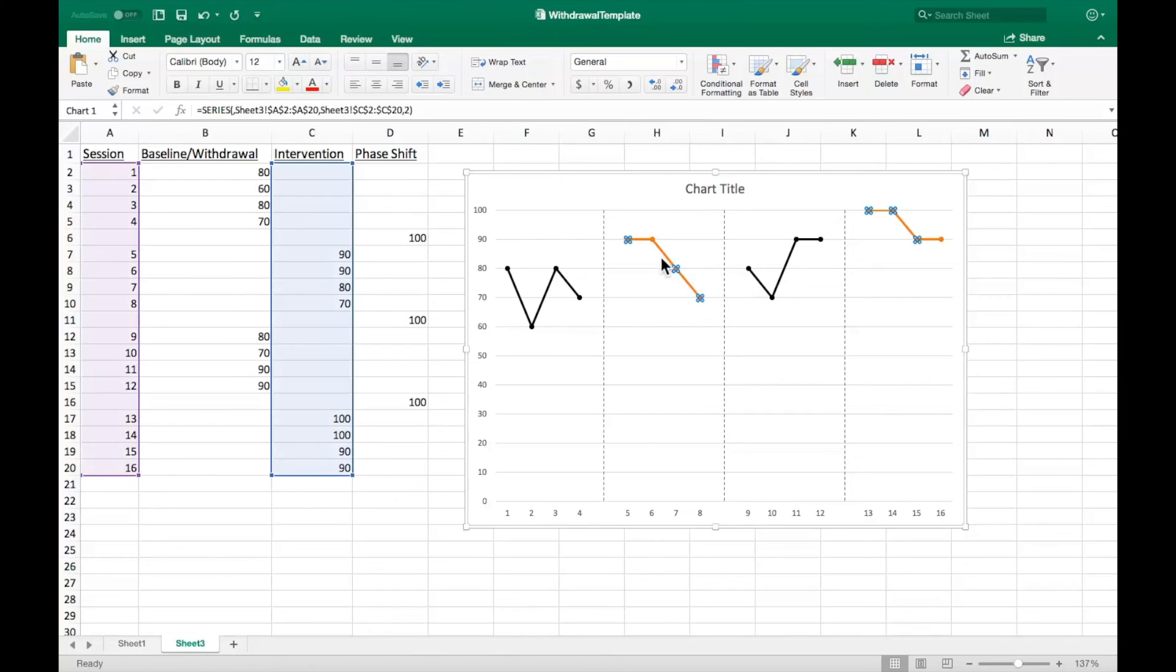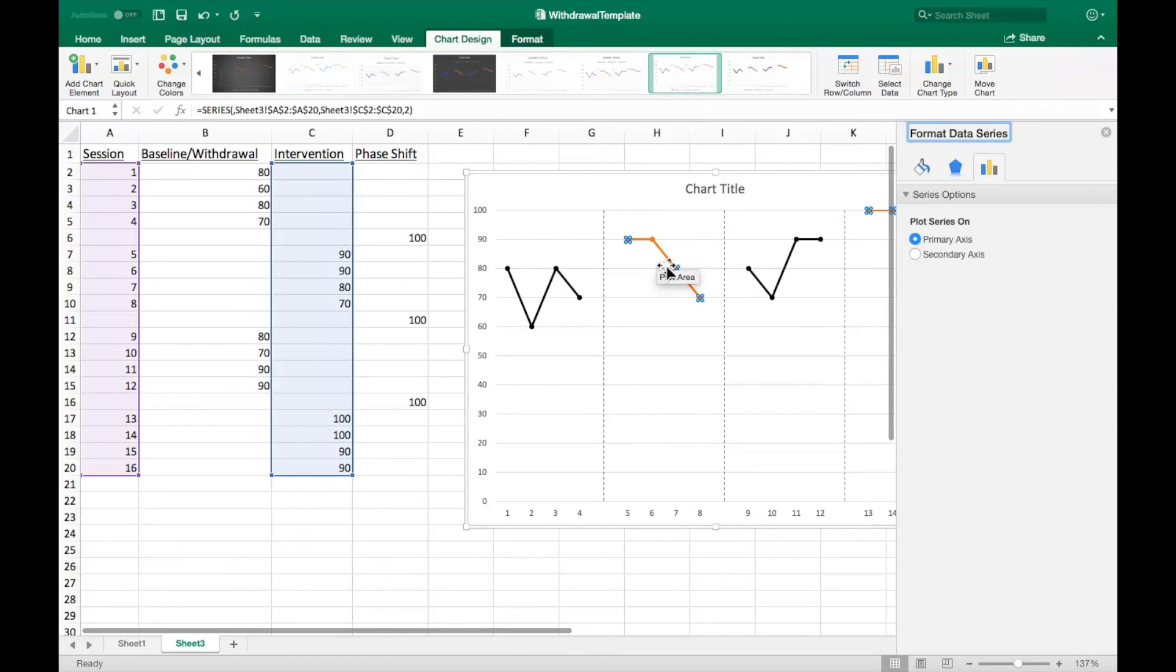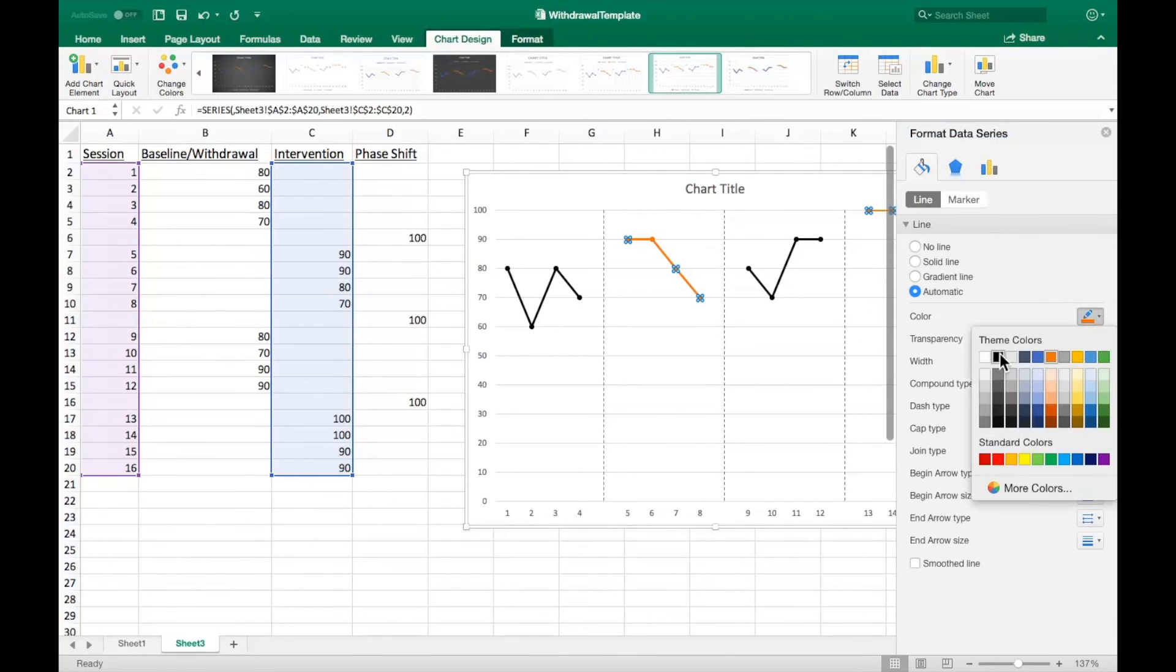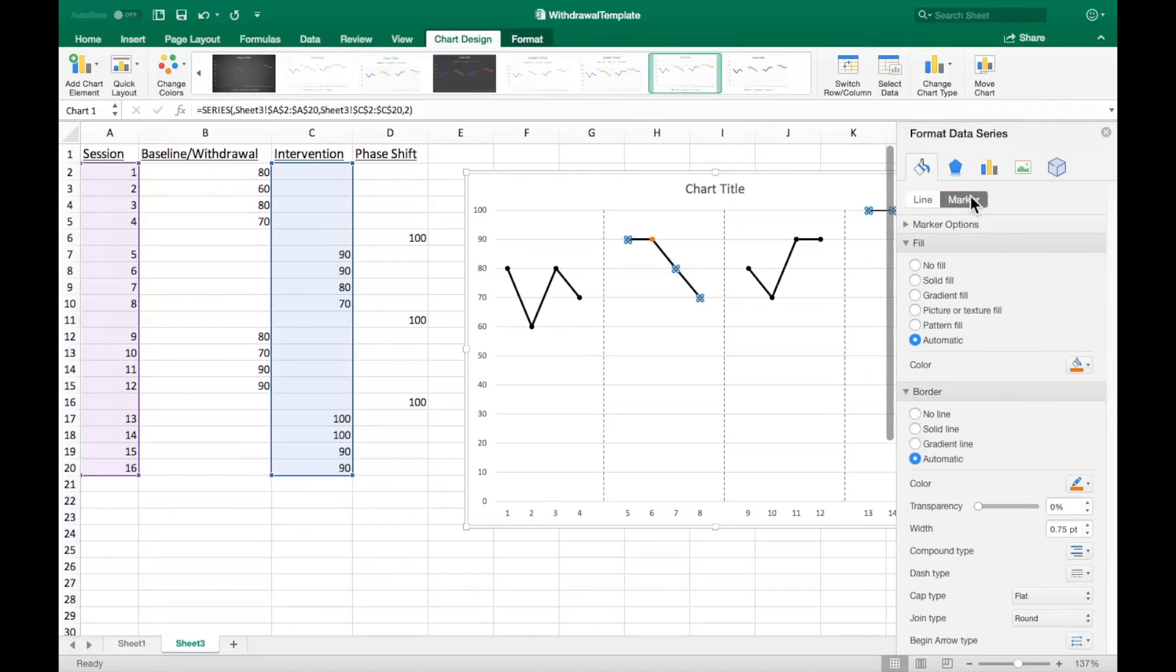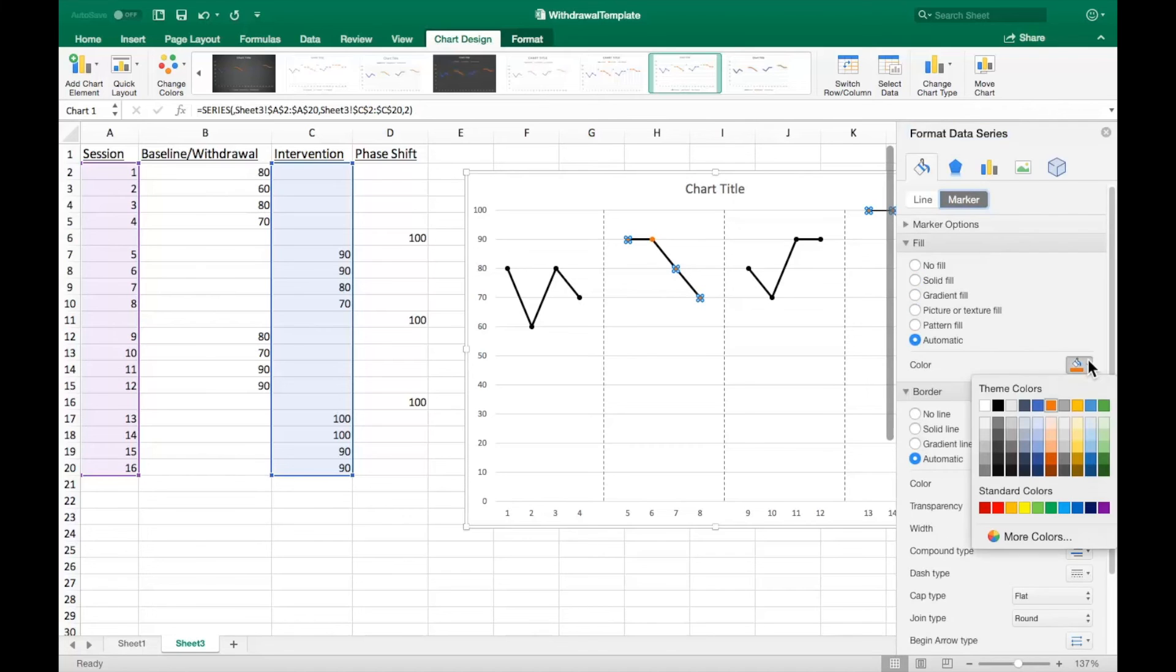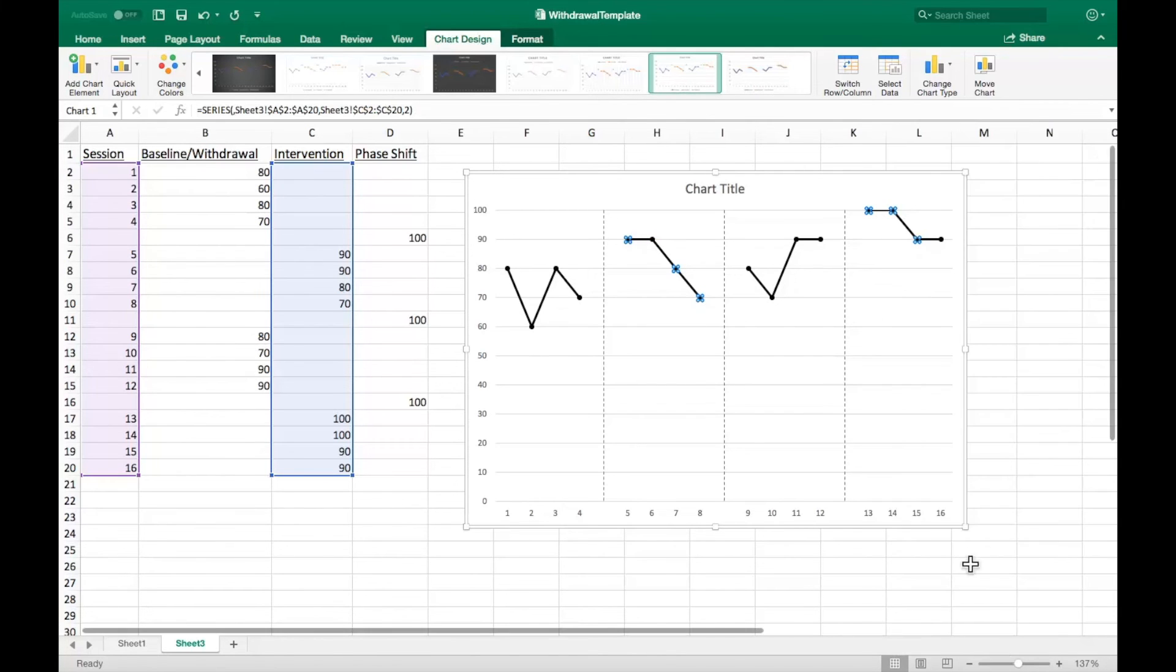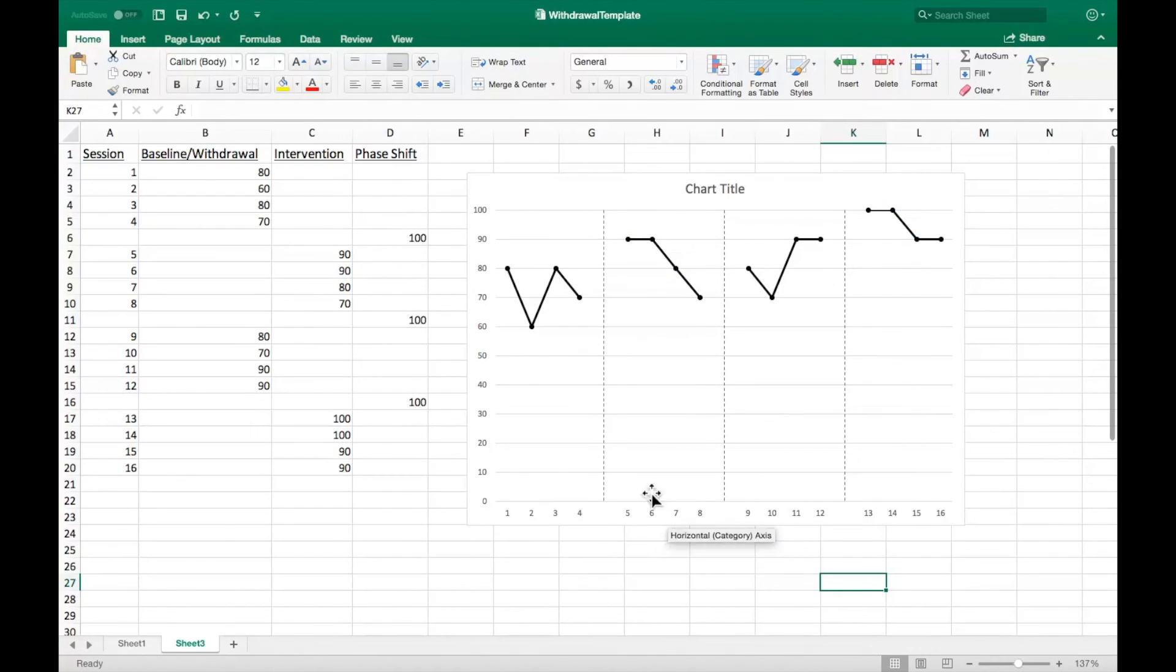Complete the same steps for the intervention data lines. The graph should be fully black and white.